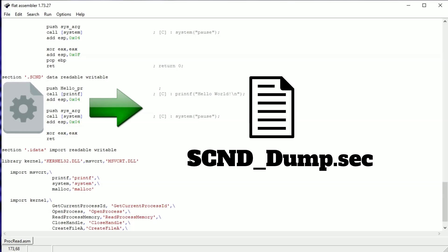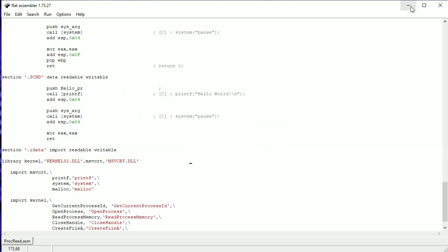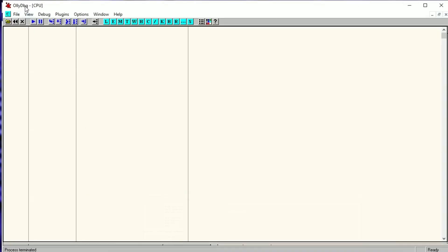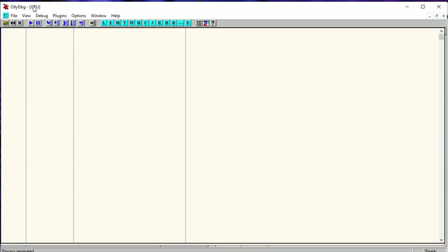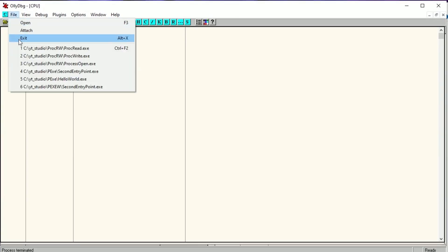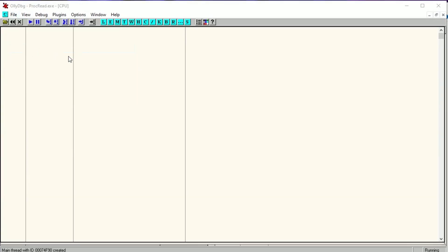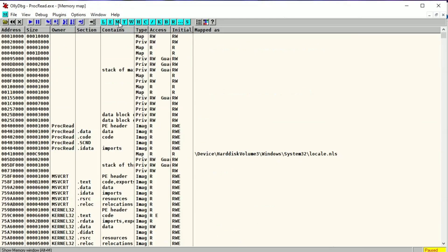We are going to read this section by read process memory and save it to a file. How to locate the address of this function? I used OllyDbg this time. This isn't a video about how to read exe files. This video is in the description. Here is the address of the second section.